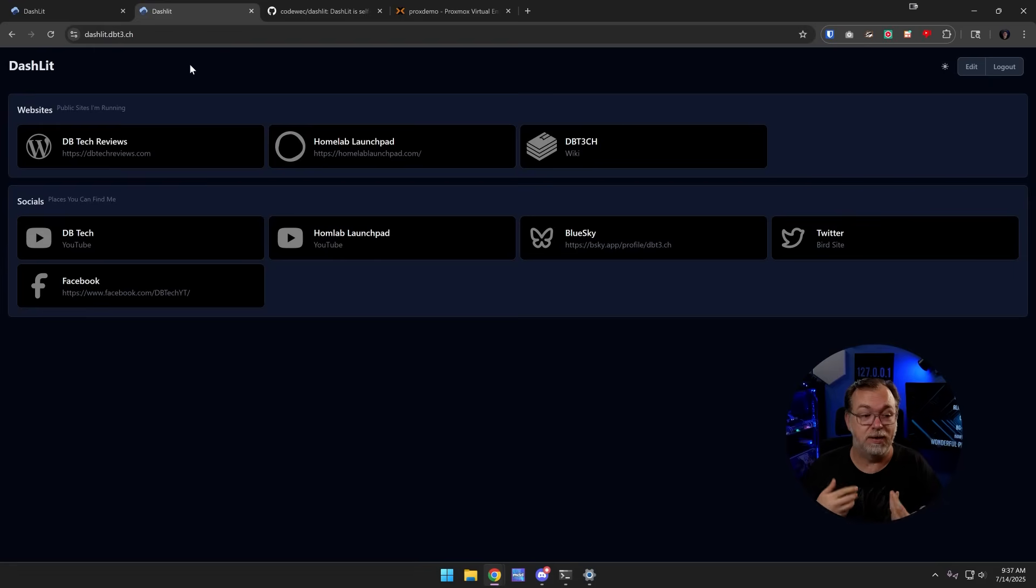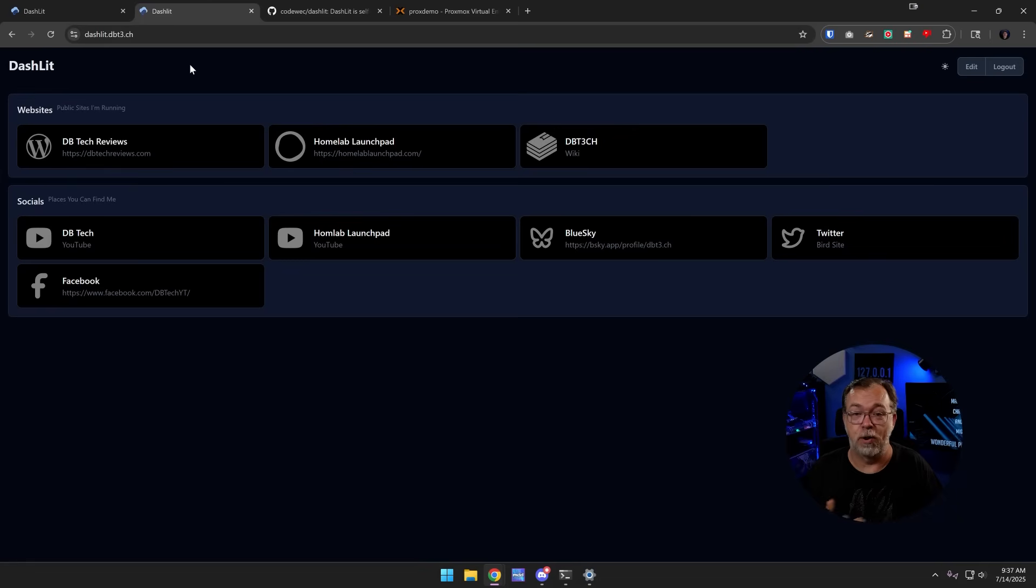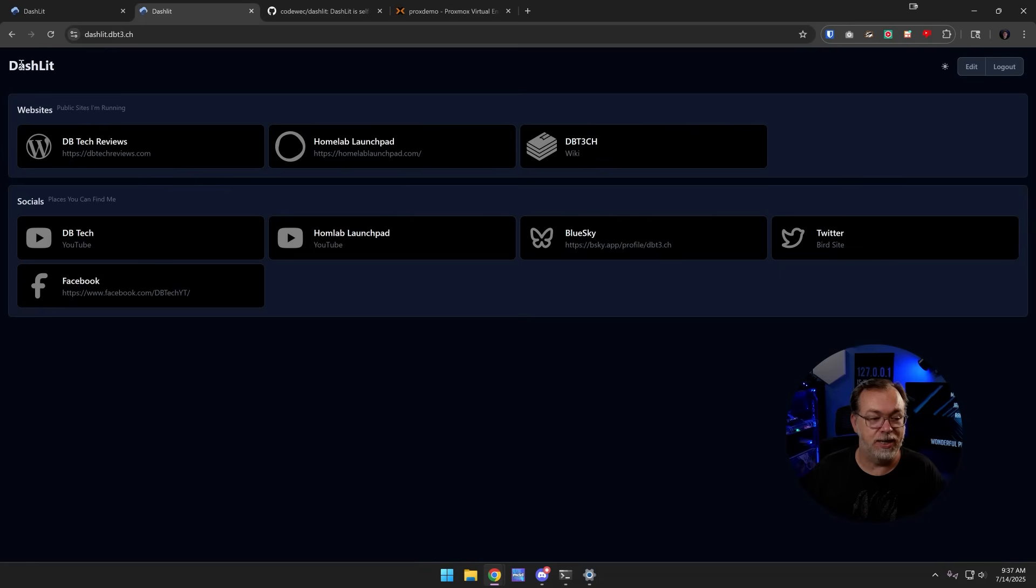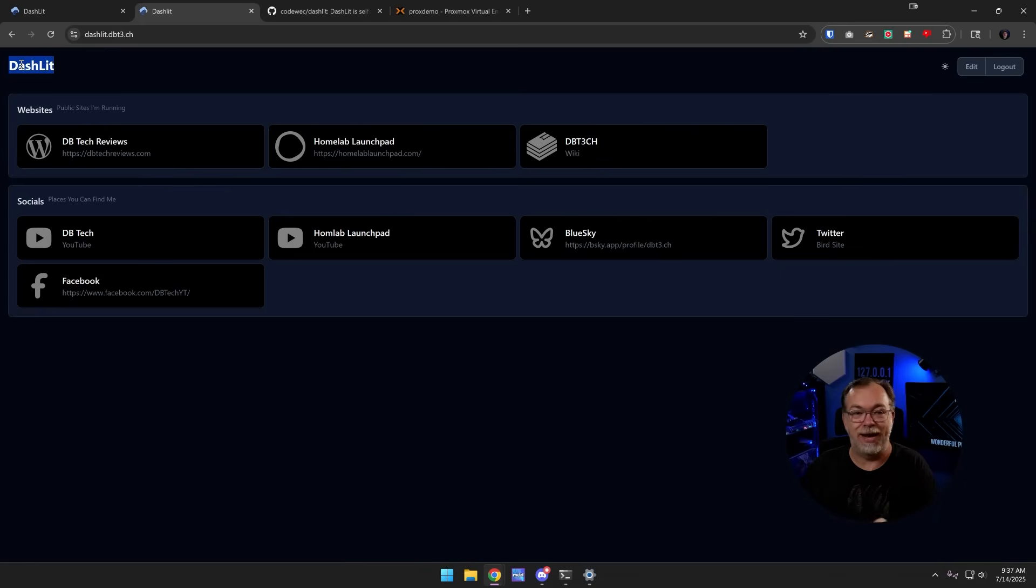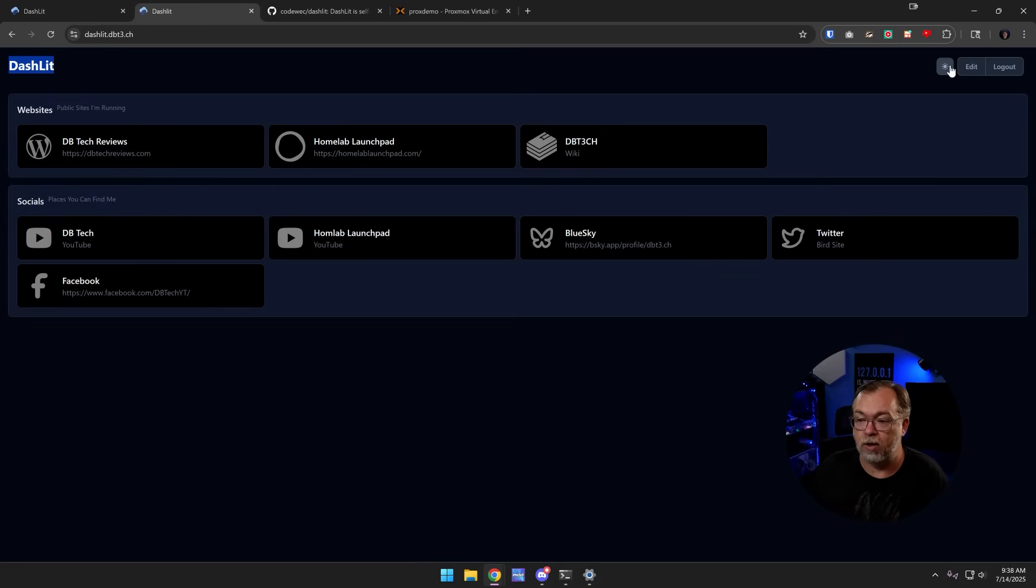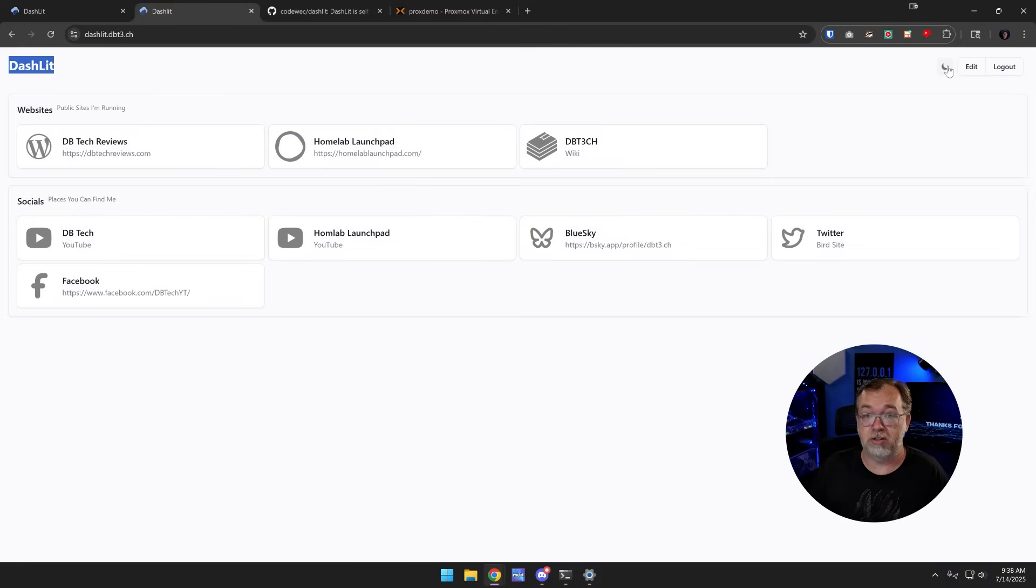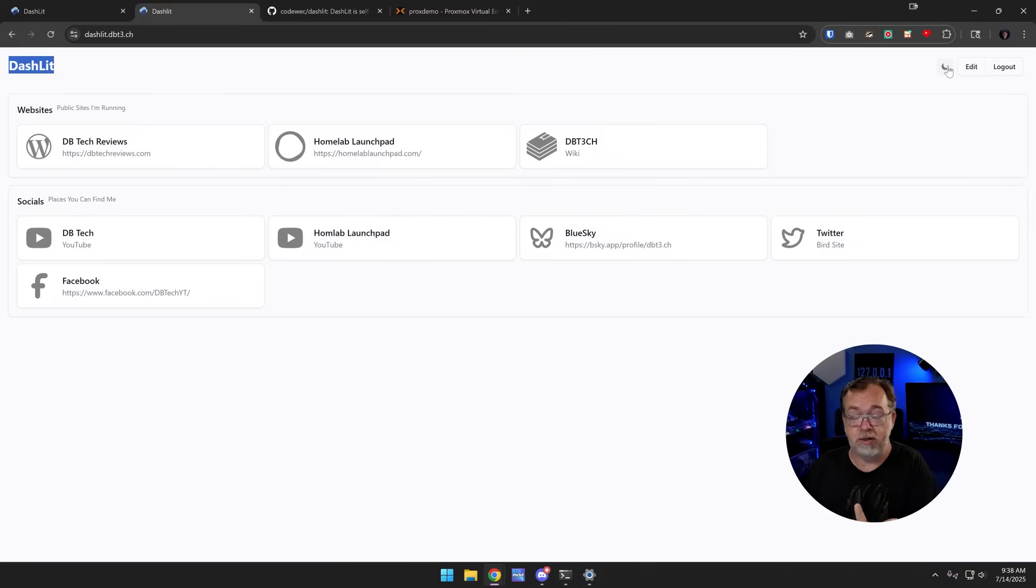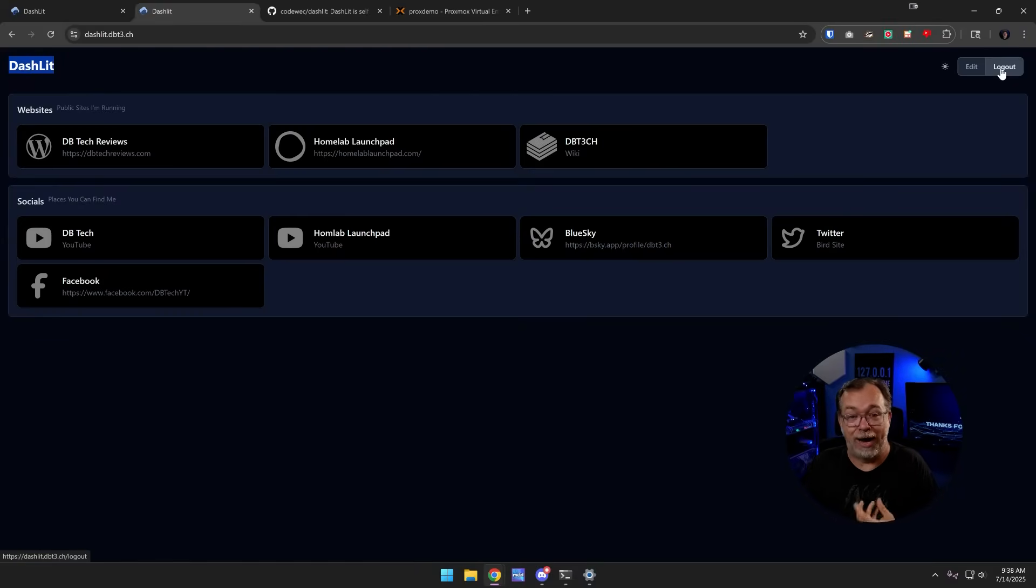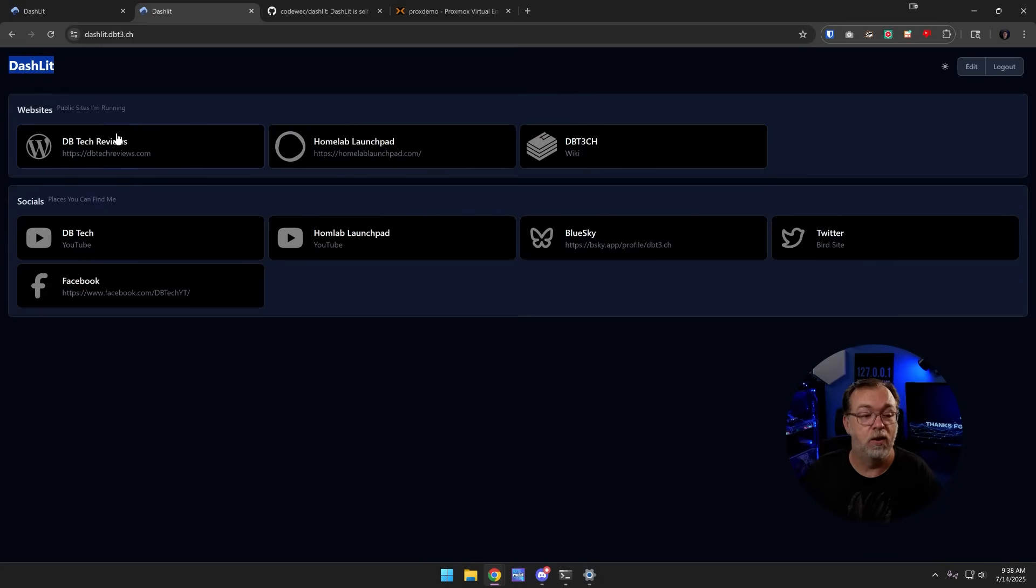This is my Dashlet instance that I set up just for the sake of testing this. I don't care if you see the URL, it won't be available by the time this video goes up. Here we can see top left is Dashlet. There's no way to edit that that I'm aware of. In the top right corner, we can switch light mode and dark mode, which is great. I know a lot of people like light mode. You're entitled to that. We can also click edit, we can also click log out. Before we do any of those things, we're going to take a look down here below.